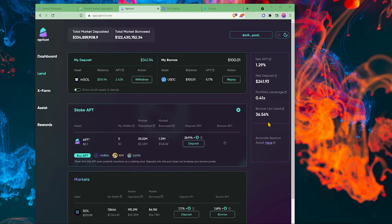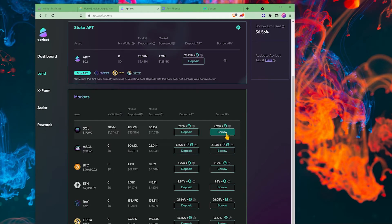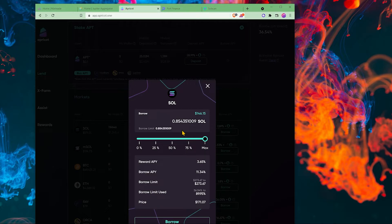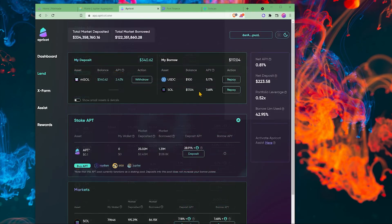I can borrow some USD coin and click borrow and approve. As you can see at my borrow limit, I'm only using 36.5%. I can also borrow some Solana. It is not a good idea to max out your borrow limit. I'm just going to do 0.1% and click borrow.